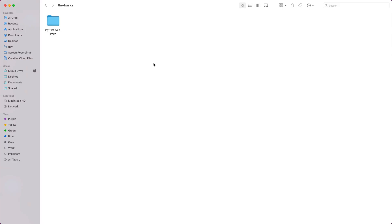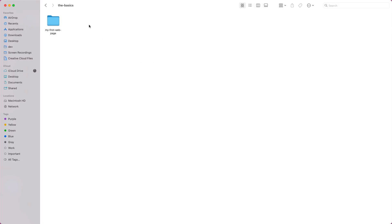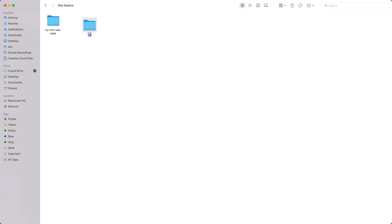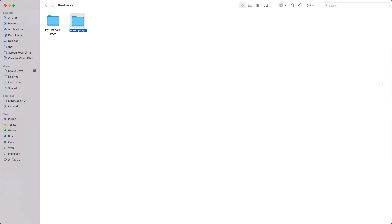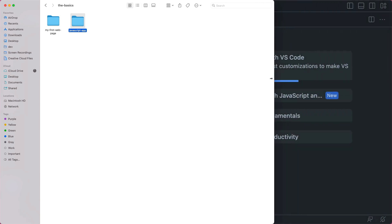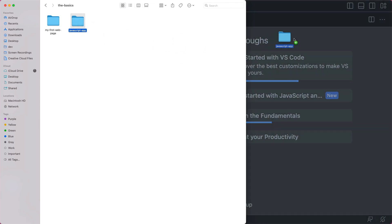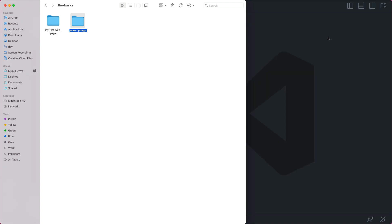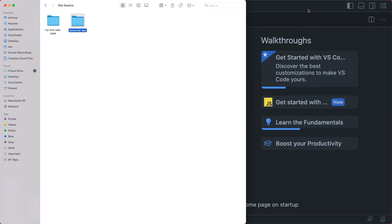To get started, as usual, we need a folder for our project. So we'll call this JavaScript app. Now you may only start with one file, but most projects have multiple files and you need a folder. So how do we open this in Visual Studio Code? There's a couple of ways, but one way is to just drag this and drop it right onto VS Code. And now your folder is open here.